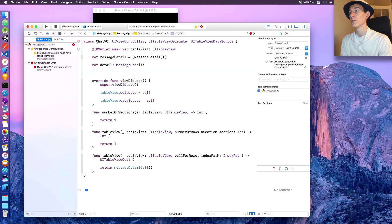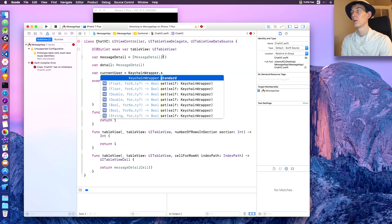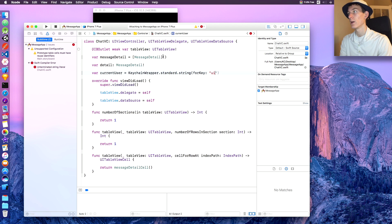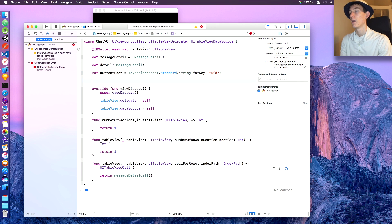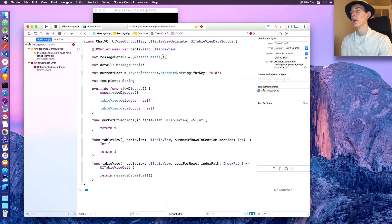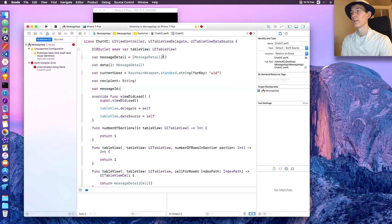'var currentUser' will equal 'KeychainWrapper.standard.string(forKey: .UID)'. Then we need 'var recipient' of type String, and 'var messageID' of type String.